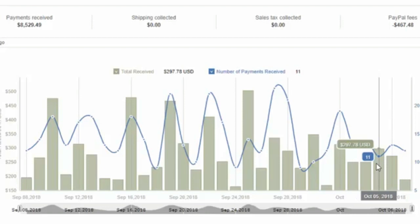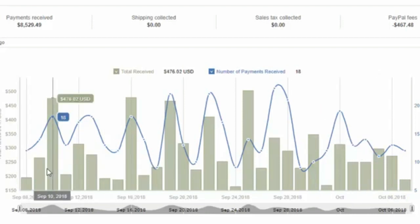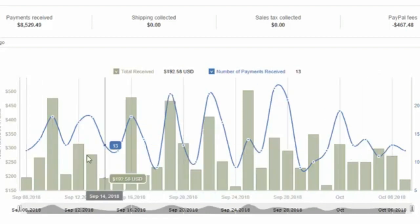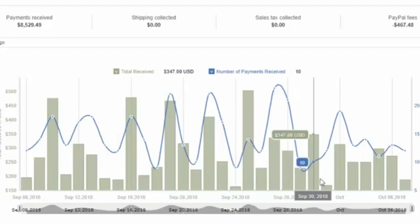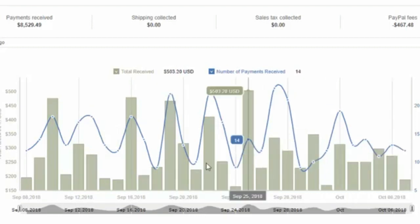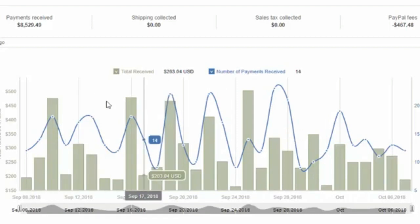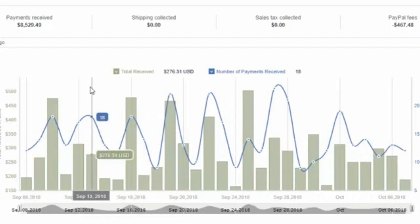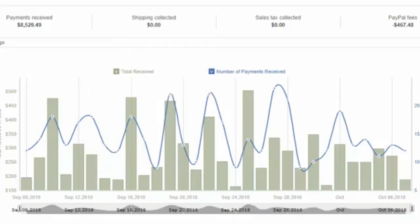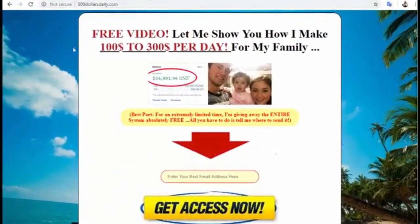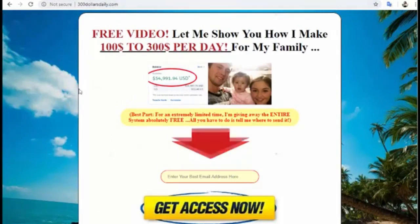Every day I make great money from this system, and I think you can do it too. I will show you step by step how to do it so you can make this same money. Basically, you can start — you have to visit threedailydollars.com.